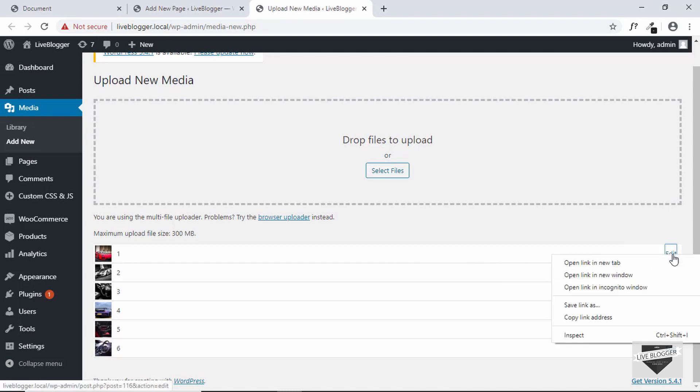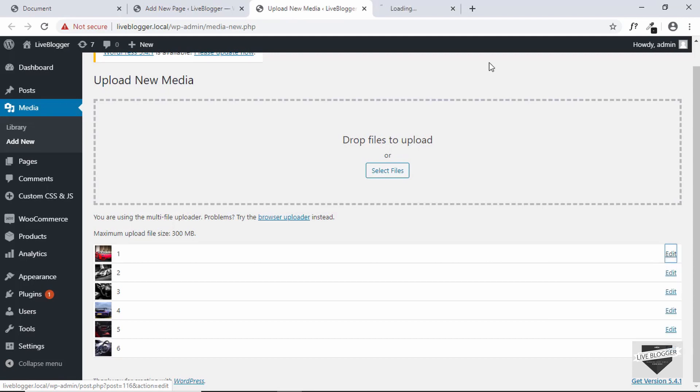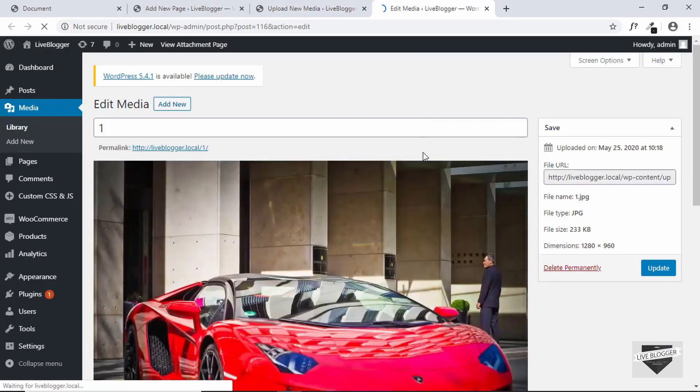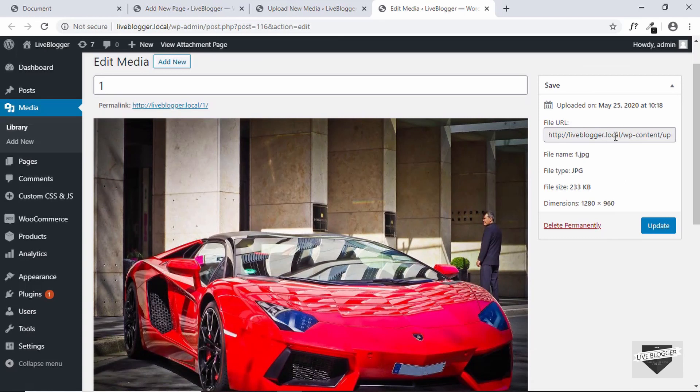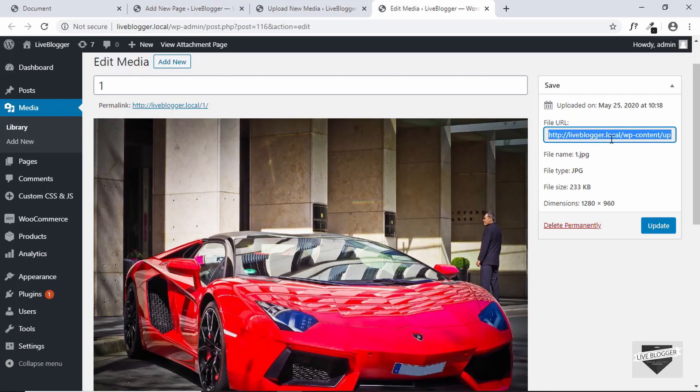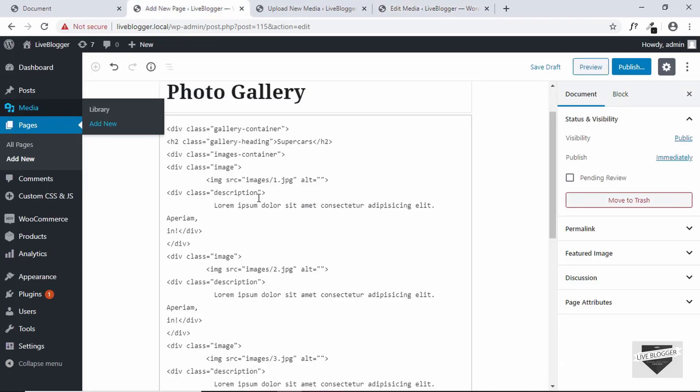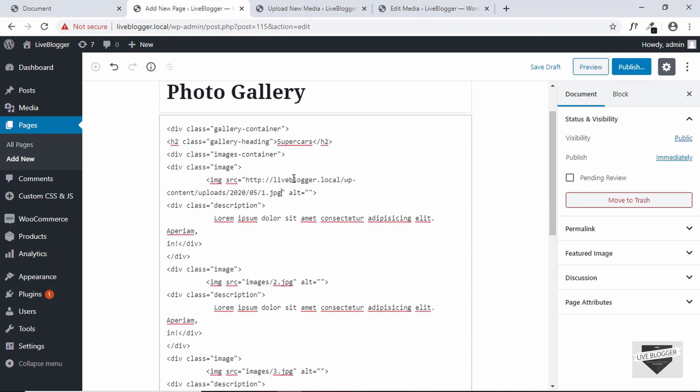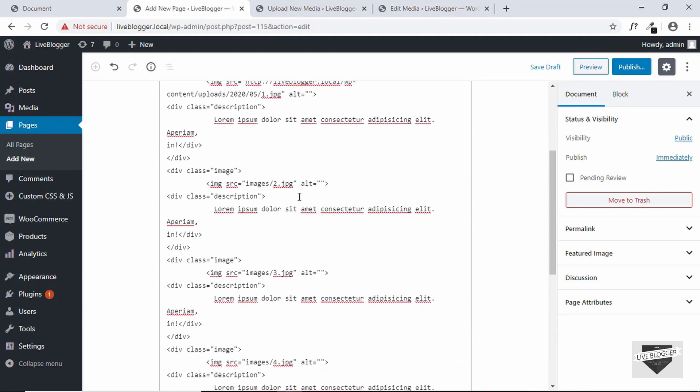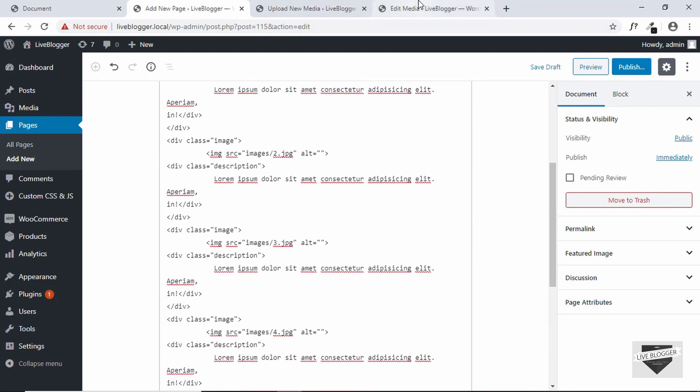So just right click over here and click on open link in new tab. And under edit here we can see the file URL. So you have to copy this to the source of our images. So I'll just copy everything and paste it in the first source. So I'll do this with all the images.